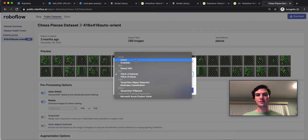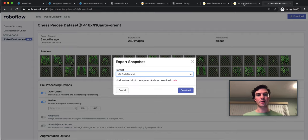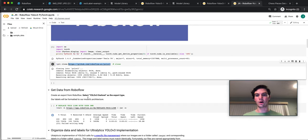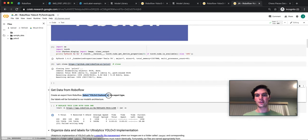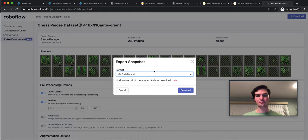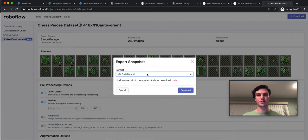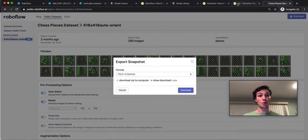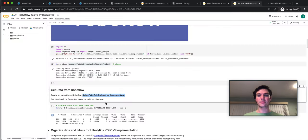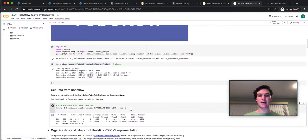There's a series of different types of options that I want. If I look at the notebook, the notebook calls for YOLOv3 Darknet as the export type. So sure enough, YOLOv3 Darknet. I'm going to show the download code because I want to paste the download code here.